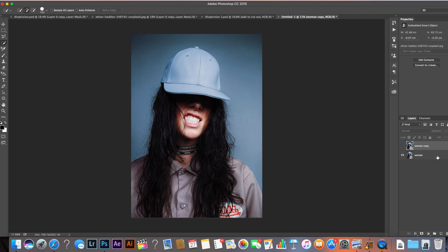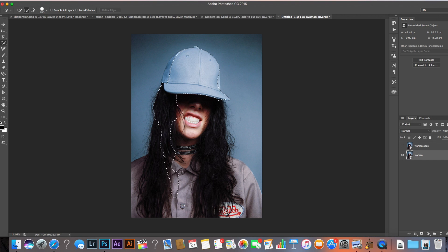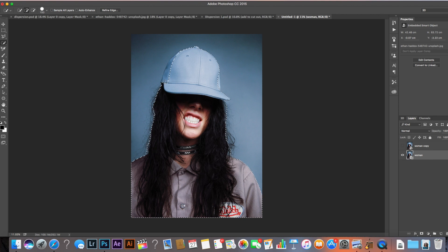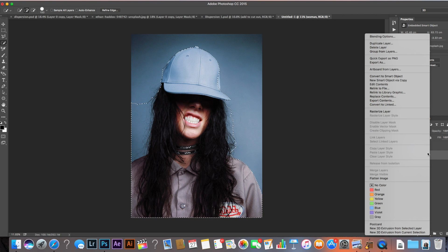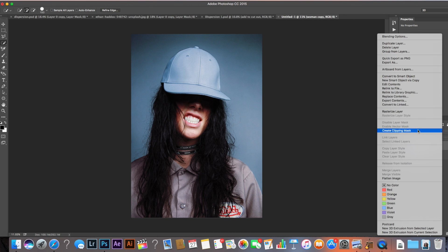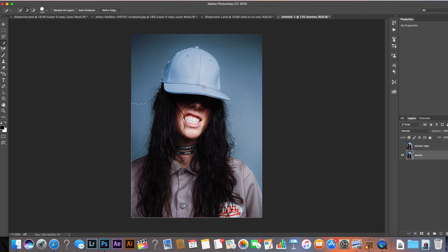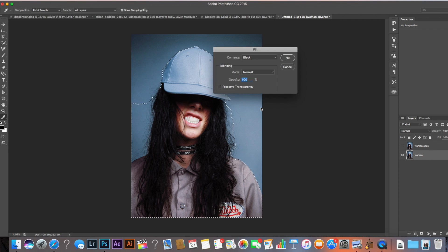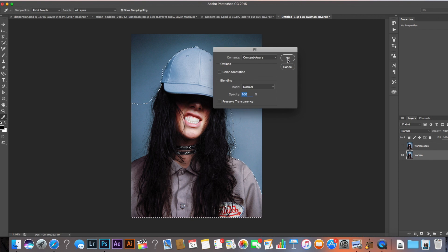I'm going to turn off the top layer and come back to the bottom layer. I'll come up to the magic wand tool and select the quick selection tool. You want to make sure that you select the subject of your image — in this case the woman — and just highlight as best you can around the edges. It doesn't need to be too accurate. Once you've done that, make sure your layer is rasterized: Control-click on the layer and select 'Rasterize Layer'.